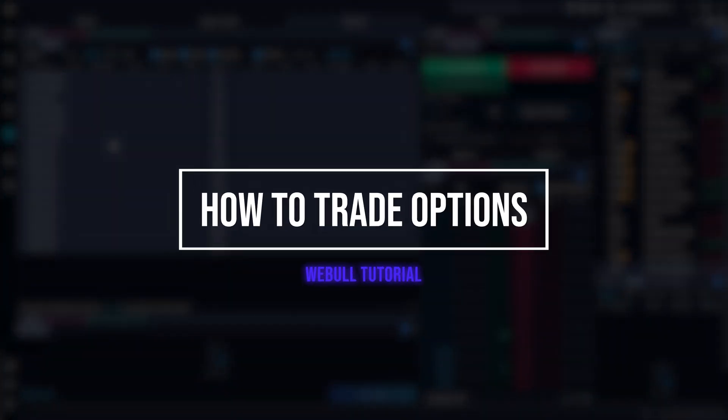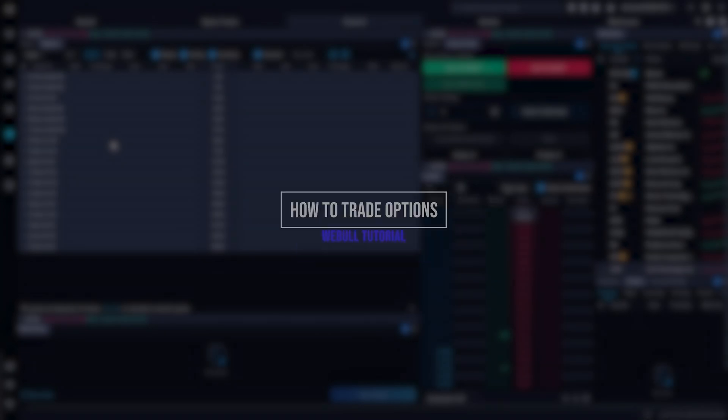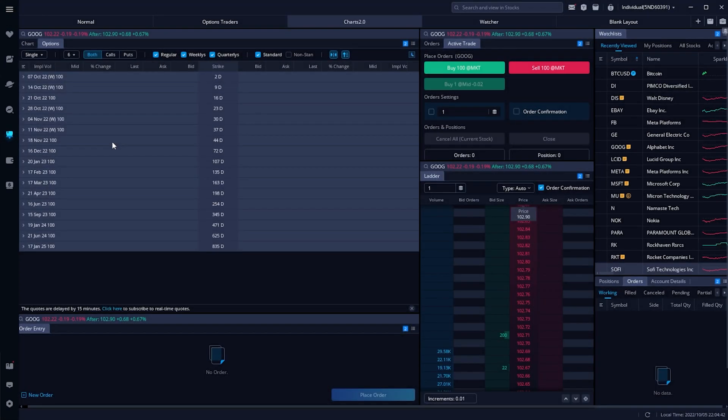Options are an amazing tool and can be used in so many different ways, whether it be to generate income, hedge risk, or even bet on a direction. You can really be as conservative or as insanely risky as you want, and everything in between. Now, since there are a ton of different strategies out there and ways to use them, options can be a bit confusing when you're first getting started.